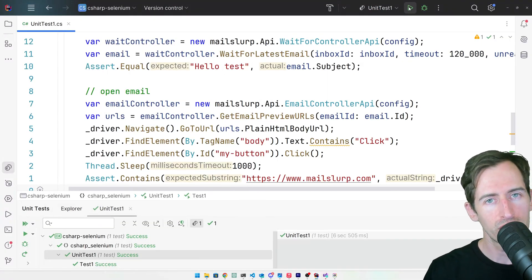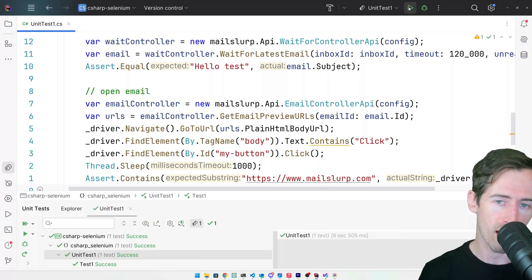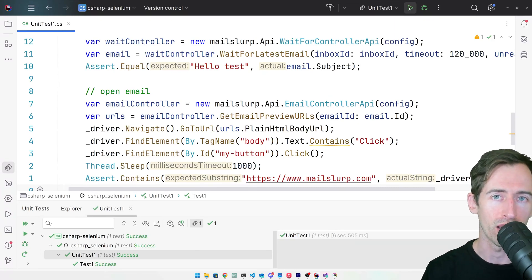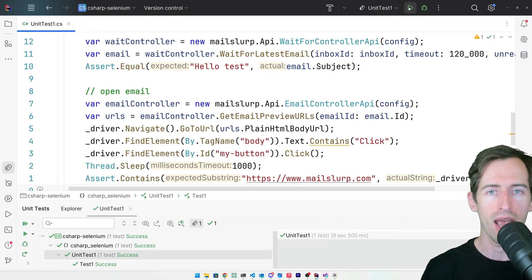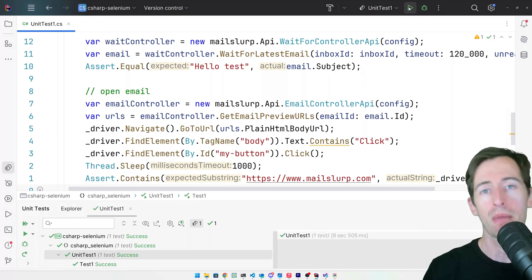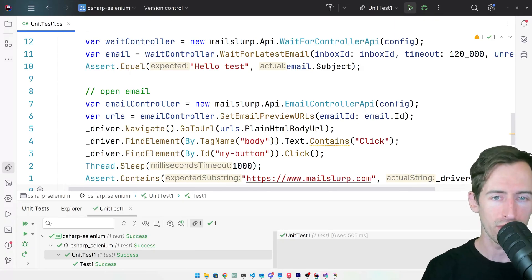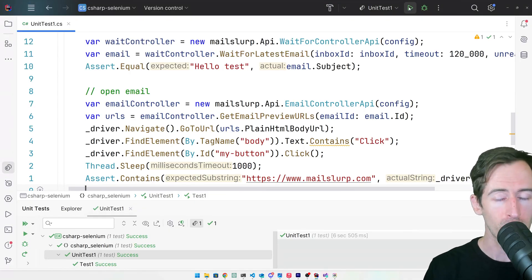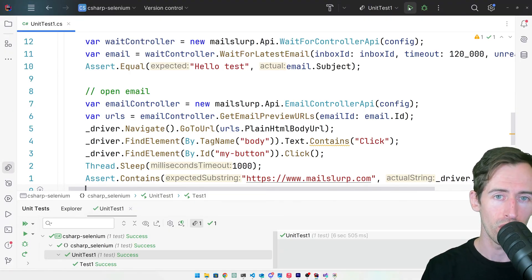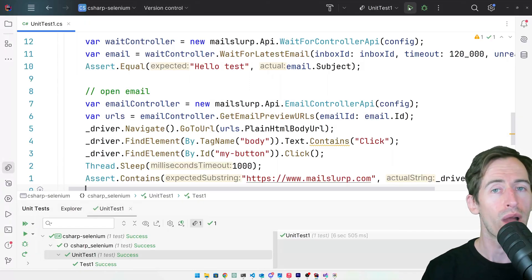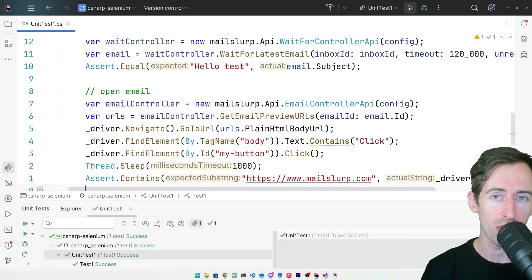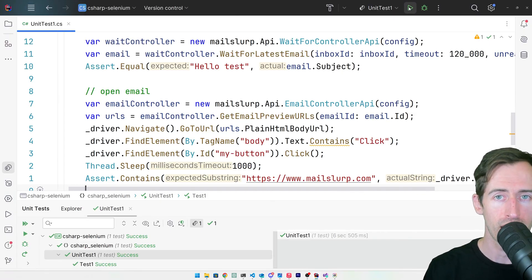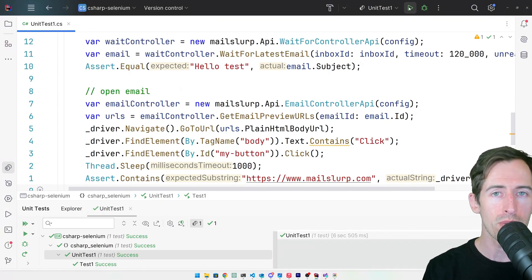So that's just a basic example of how to receive an email in Selenium and click on a button inside of it. We use an inbox that we defined in the dashboard as a constant in our code and looked up emails using the wait for latest email method. This technique applies to more complicated test scenarios like clicking on an email reset link.